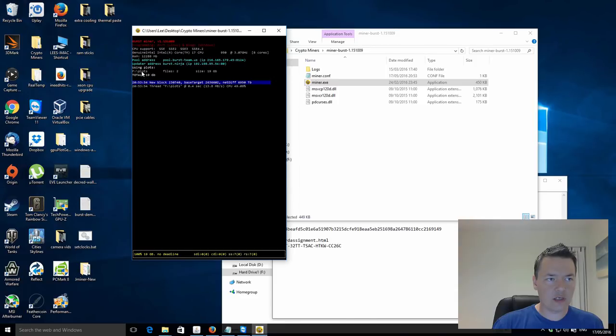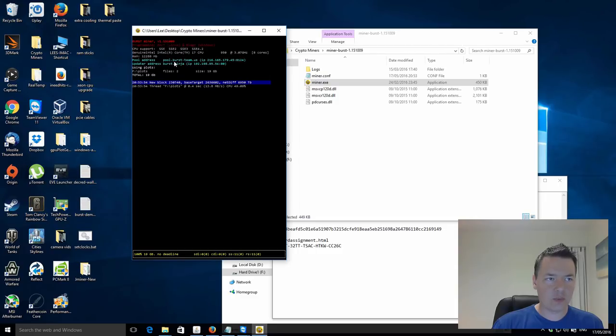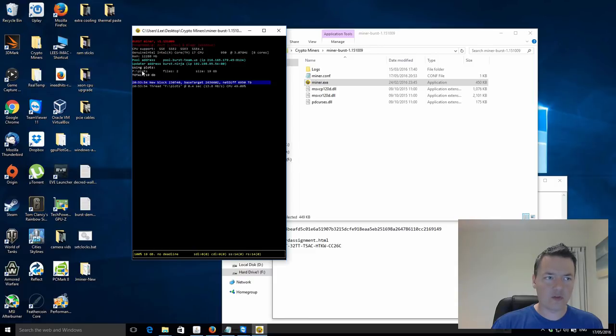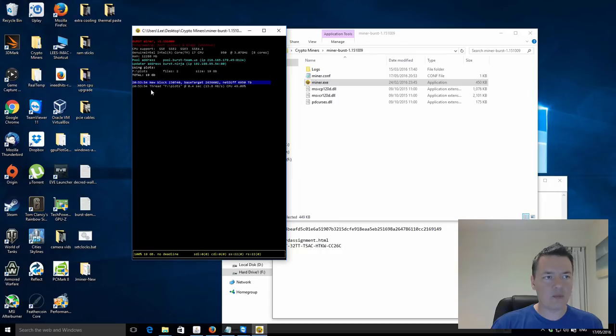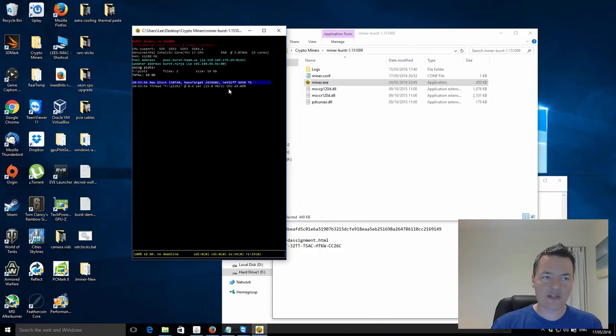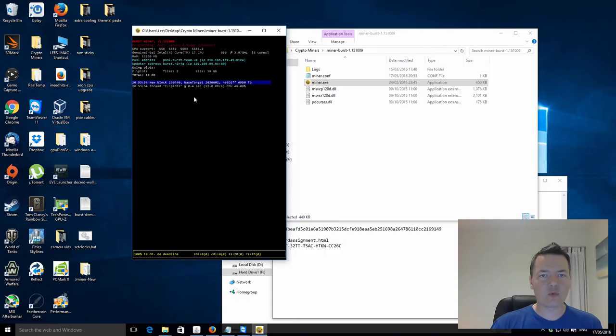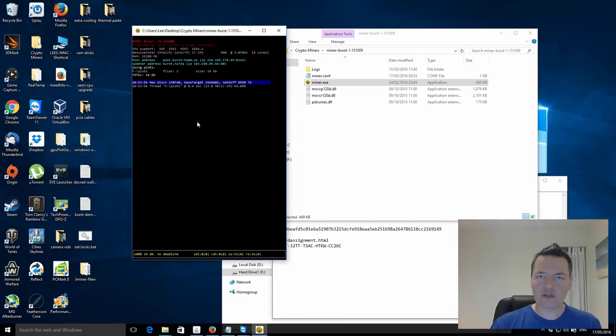Okay, so that's actually gone through. So it's got some basic information. It tells you what your system details are. It tells you your pool address, the updater address, and it tells you the plot. So if you've got multiple plots and multiple drives, it tells you the information about those. So it's currently detected two files and the total plot sizes, which is correct. And then what it does is it scans through, see if there's any deadlines. And if there are deadlines, it reports those to the pool.